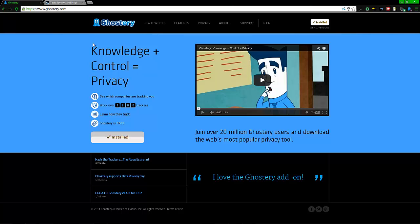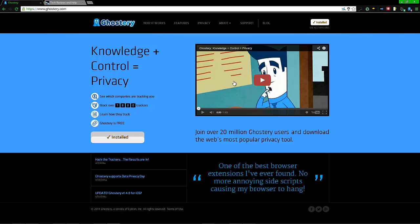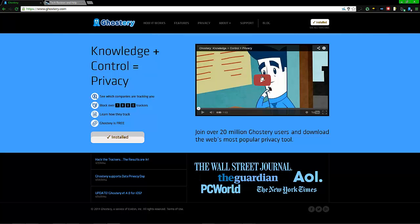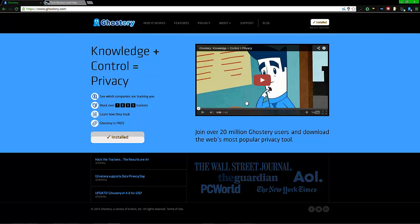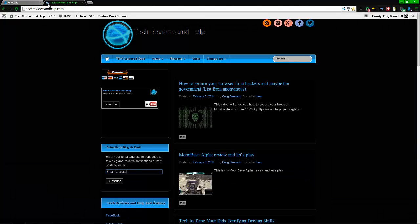What does Ghostry do exactly? It protects your information from going out to the wrong people. They have a quick video that covers exactly what it does with a good example, and I highly suggest you watch it. I'm not going to go over their video itself since you can go to the link below and watch it, but I'm using my own website as an example to show what it does.